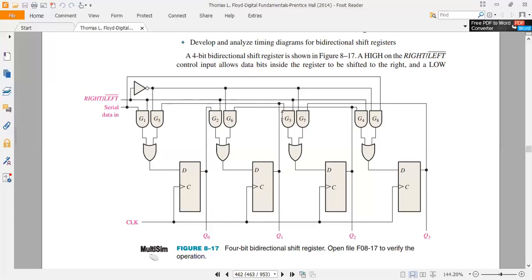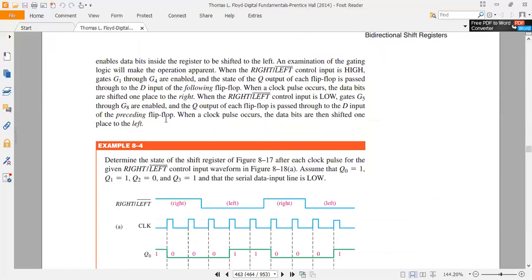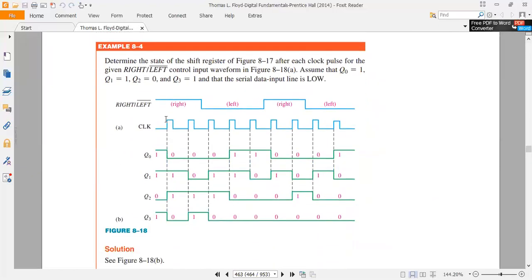Q0 will be the input, Q1 will be the input, Q2 will be the input. G1, G2, G3, G4 handle rightward transfer, and G8, G7, G6, G5 transfer data to the left. Now let's look at an example: determine the state of the shift register after each clock pulse for the given right-left control input shown in the figure.